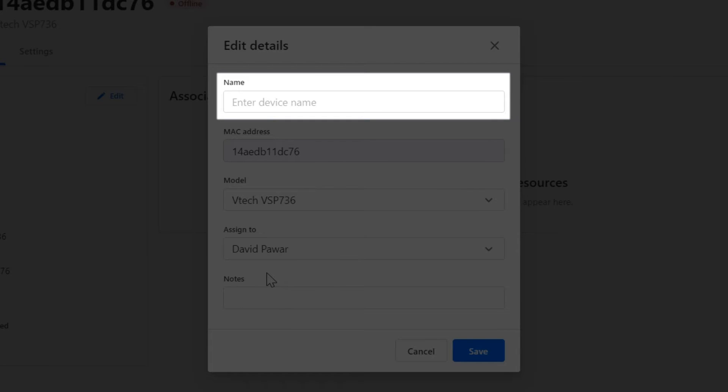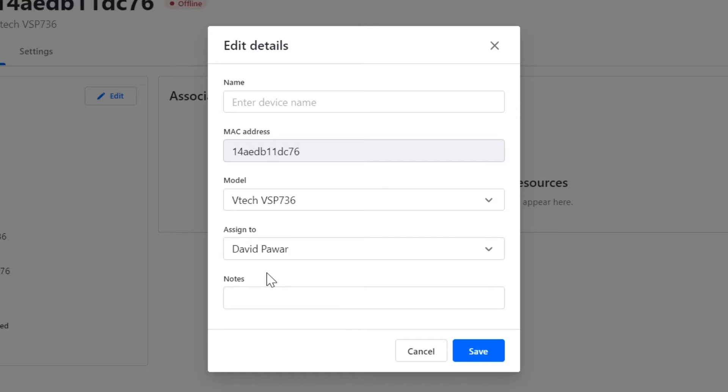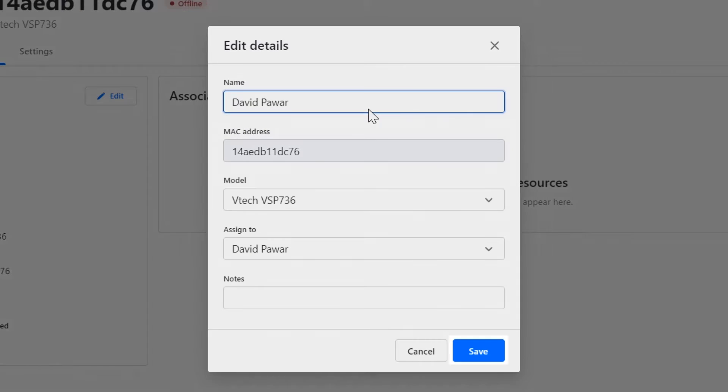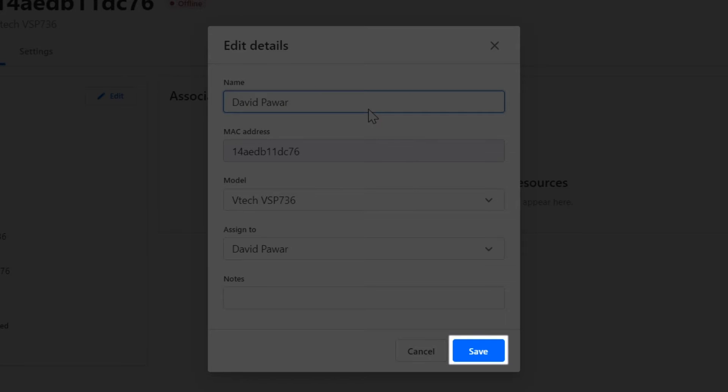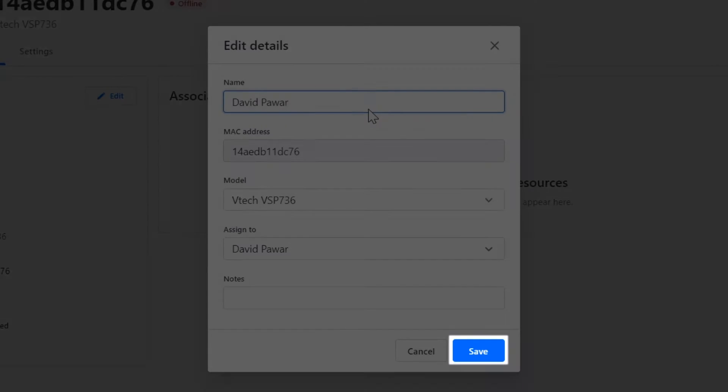While here, you can also change the name of the device, if you want it to match the name of your user. Be sure to click Save when you're done.